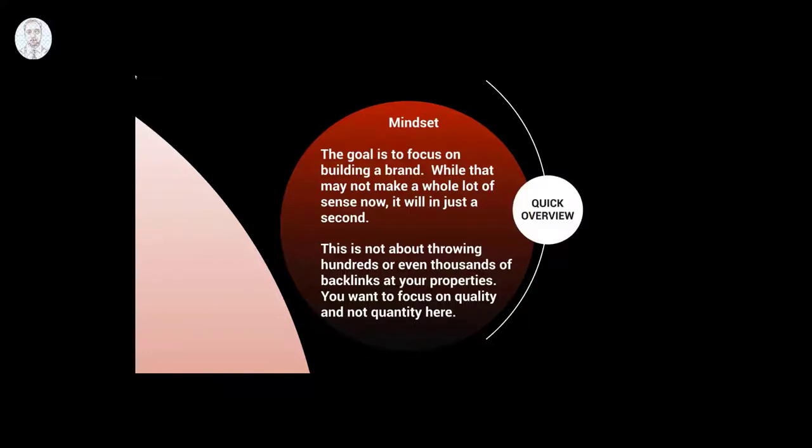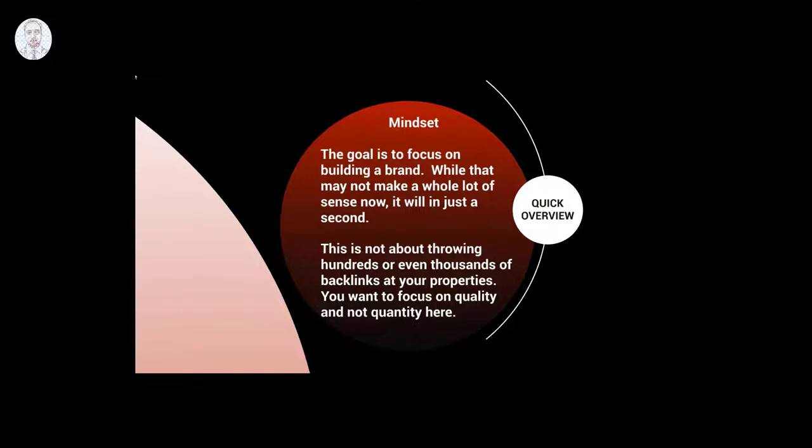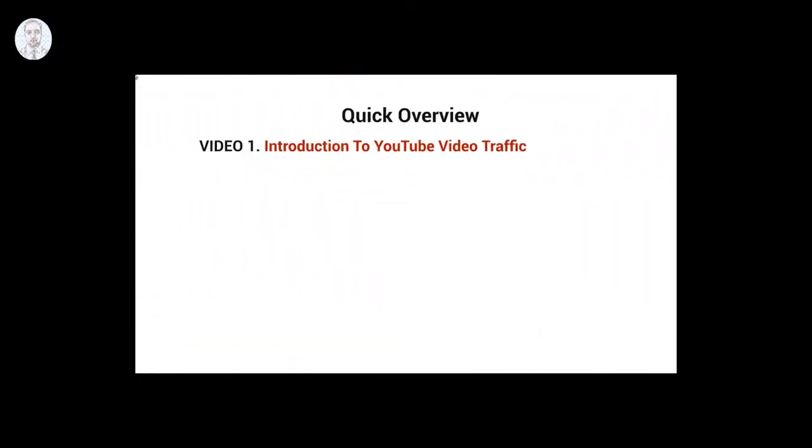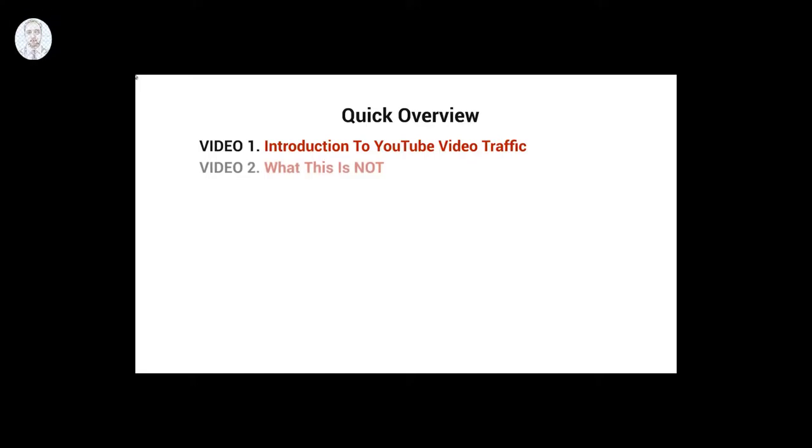So before we get started and talk about the course, what I want to do now is give you a quick overview of what's inside this video course. Video number one is the introduction, of course.